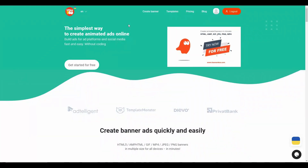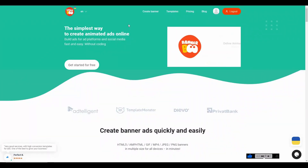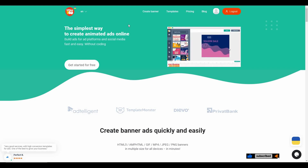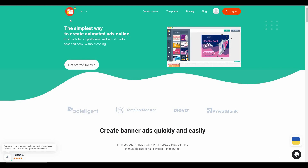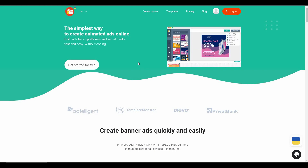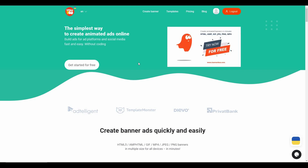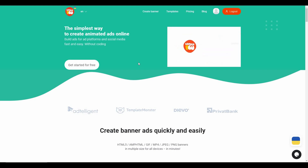Hello guys, welcome back to SaaS LTD Deals. If you're new here, subscribe to our channel. I'm back with another review, and this time it is Banner Boo.